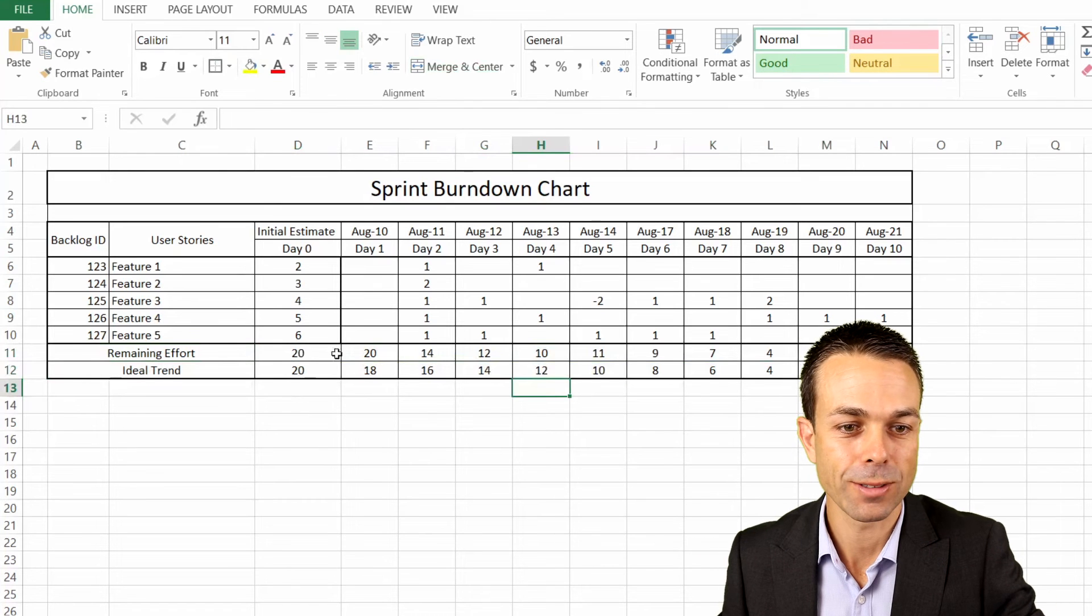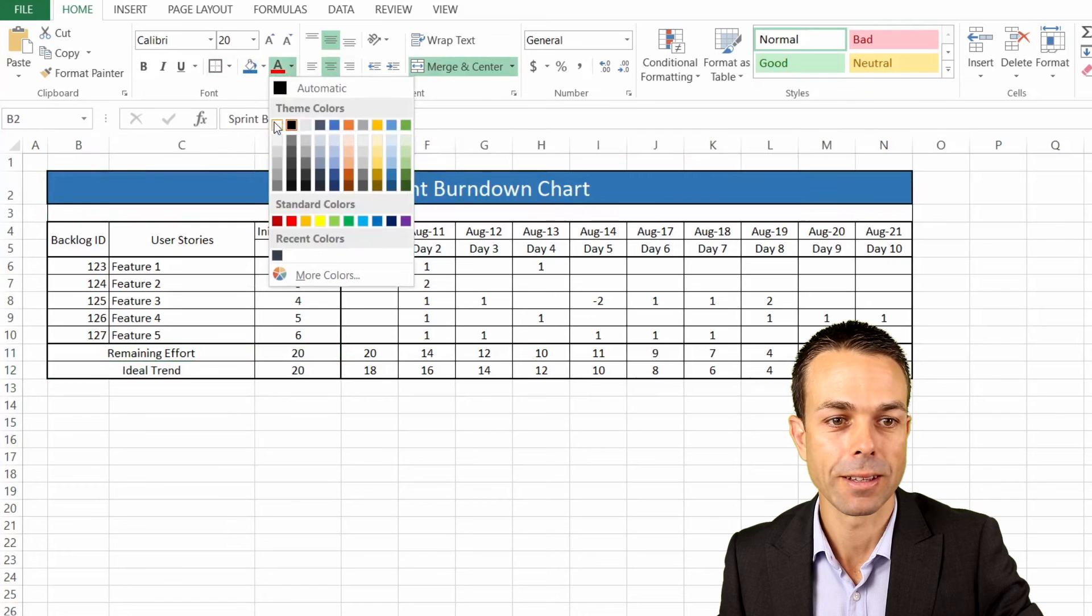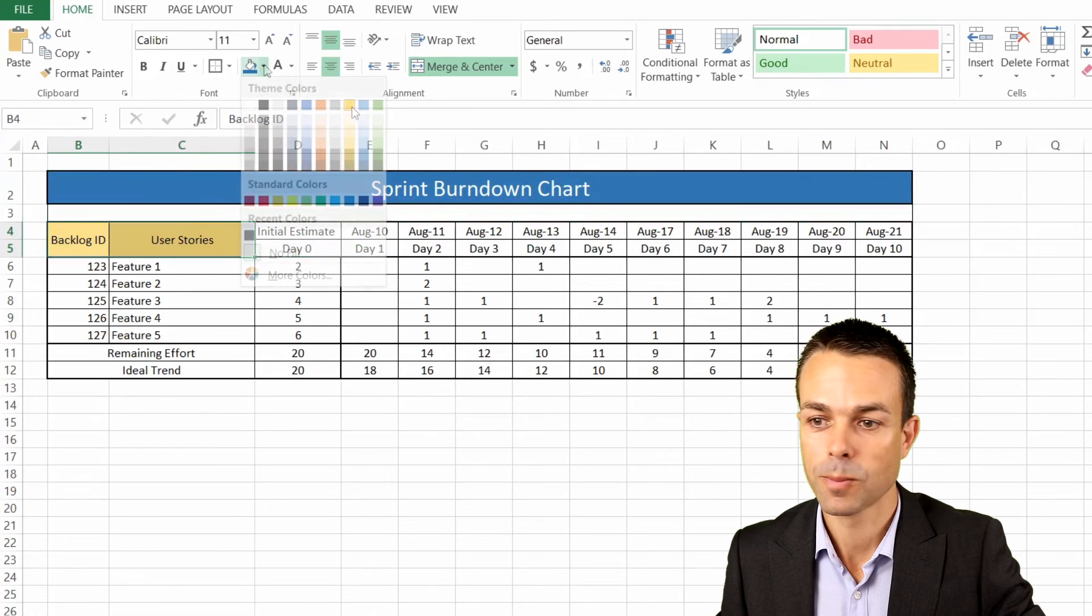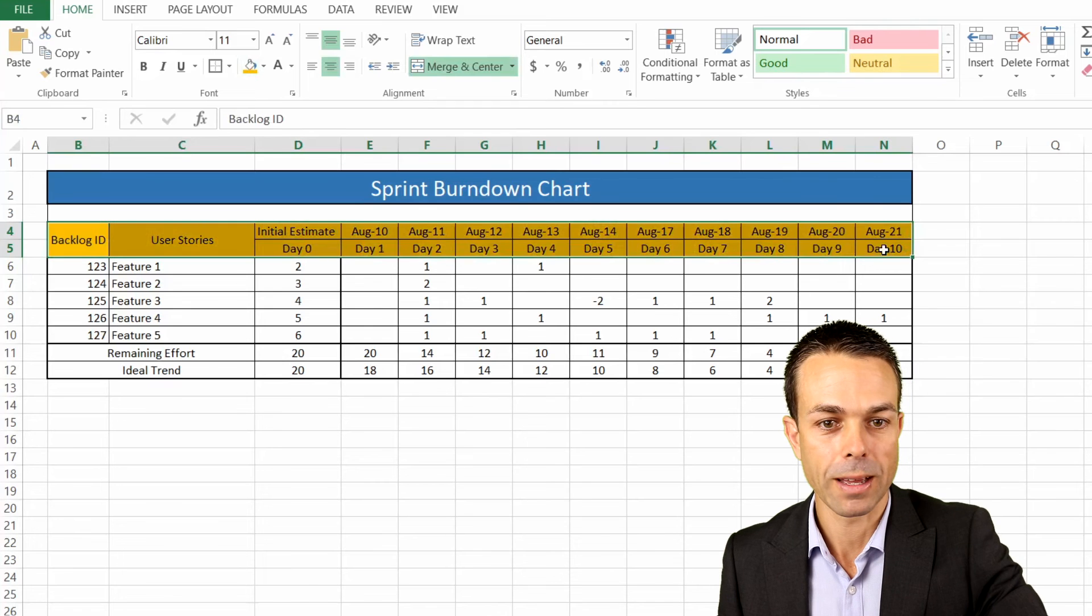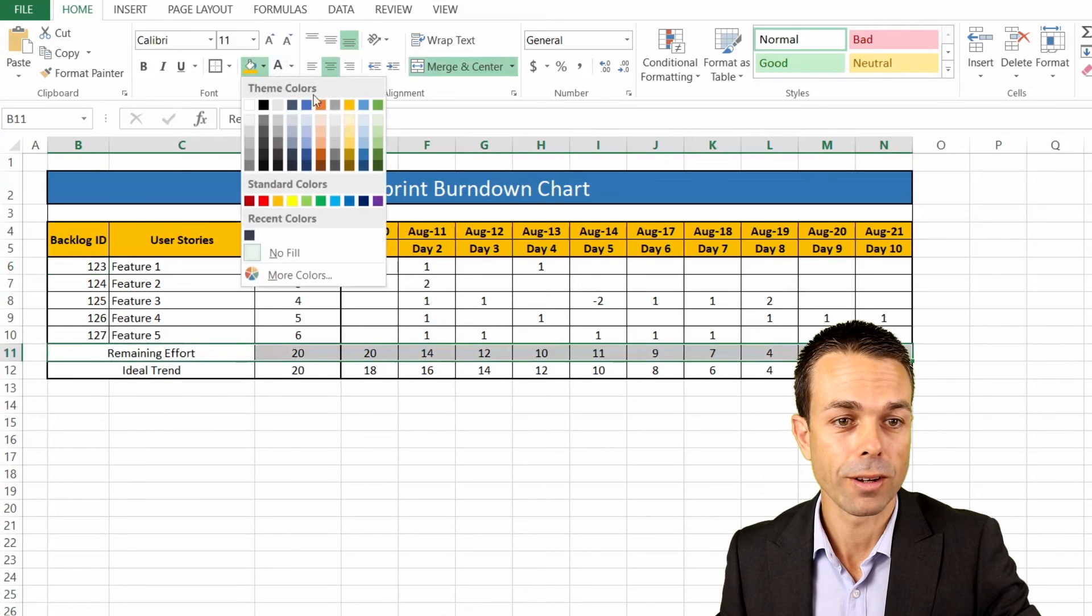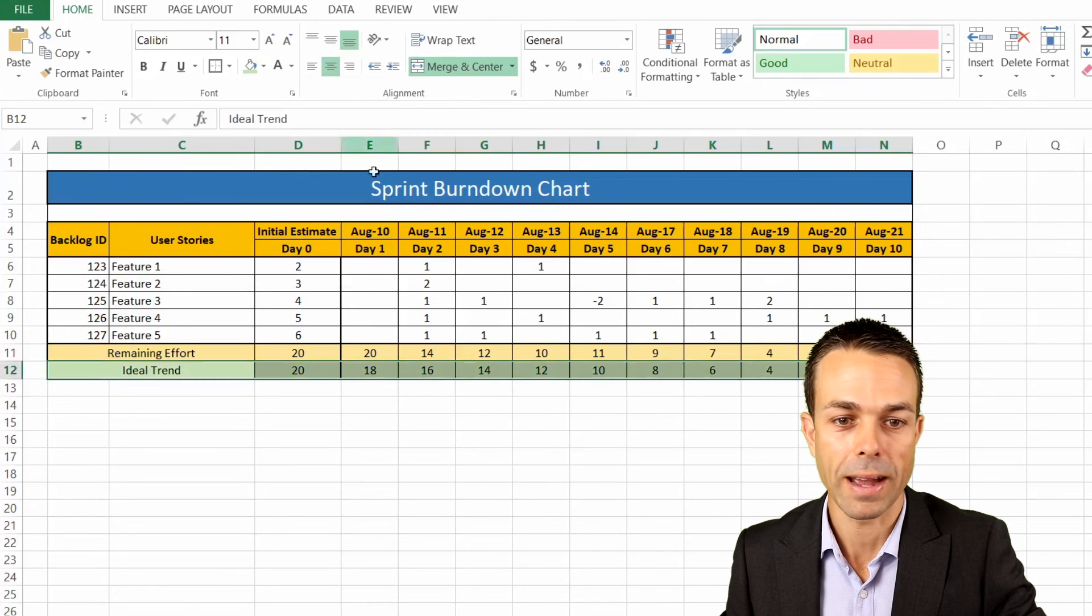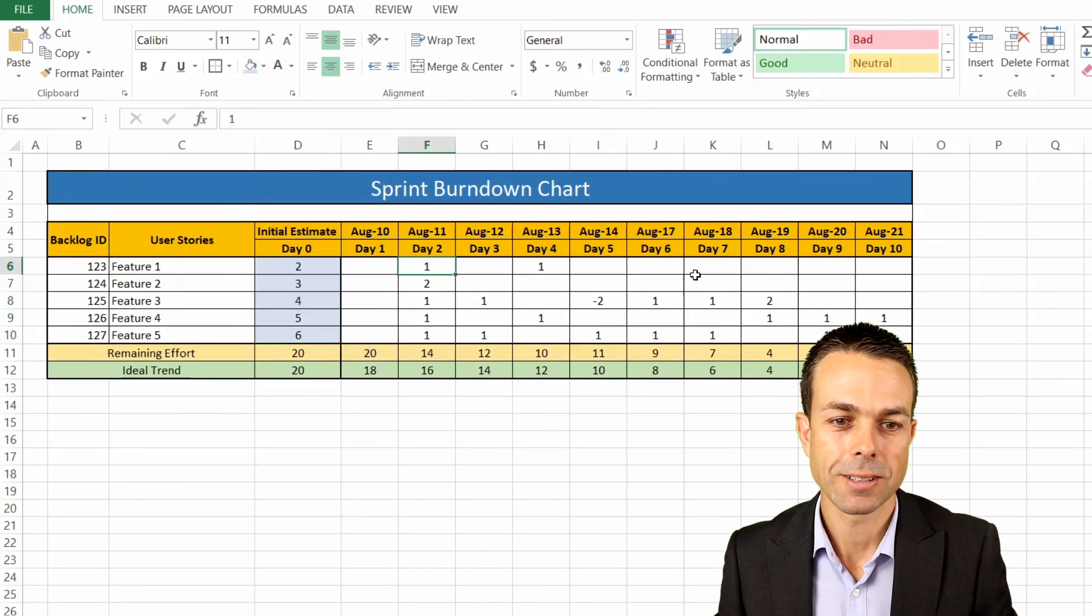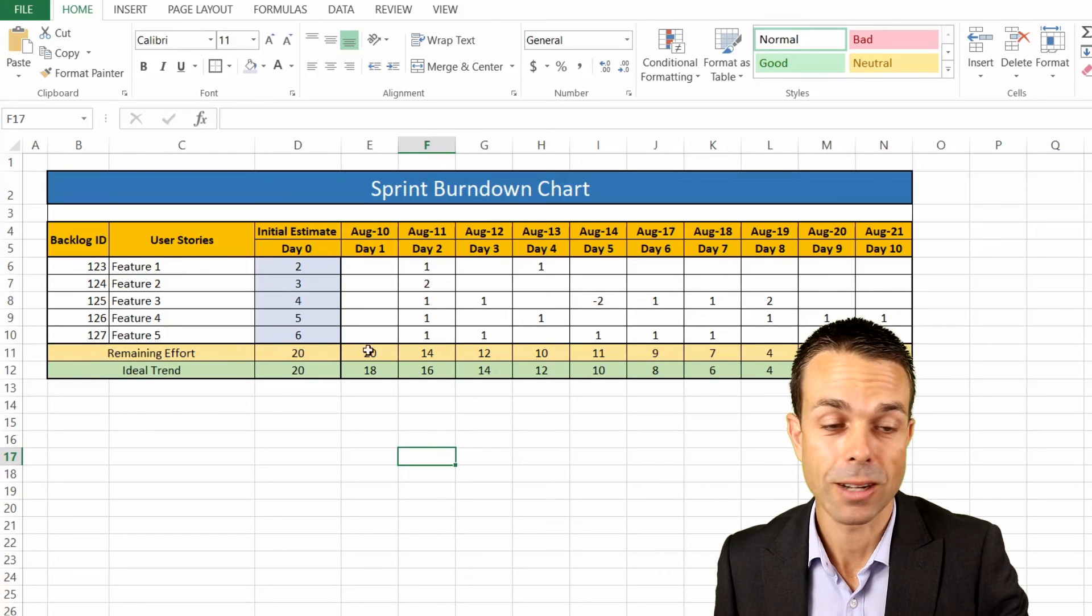Let's just give ourselves a little bit of color here and tidy this up. We can give this a nice blue, and maybe a nice white for the lettering. Let's color these particular areas. Maybe we'll make this a nice yellow. Right up the top, maybe we can make all of this a nice yellow as well. And if we make that bold, maybe it'll stand out just a little bit more. If we've got the remaining effort, we'll color that just a little pale yellow. And the ideal trend, maybe we'll color that a bit of a pale green. For our initial estimate, let's put that as a bit of a light blue. Now we're starting to see that we're removing effort as we're going along, and we can actually use this to create our chart.